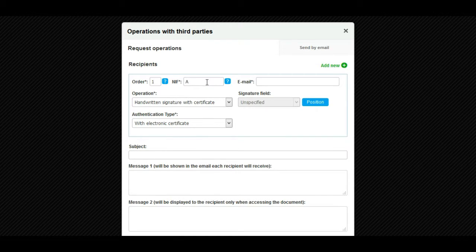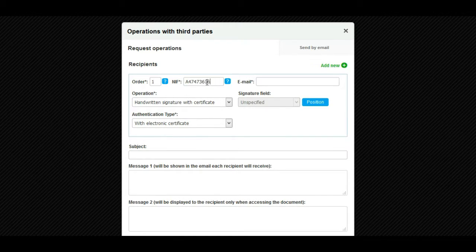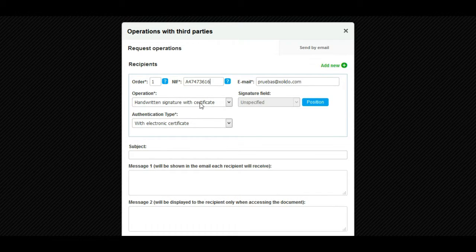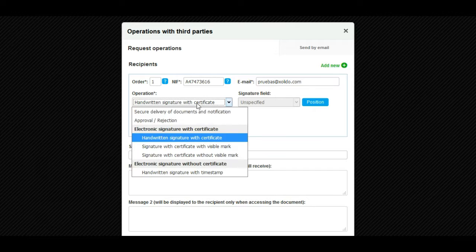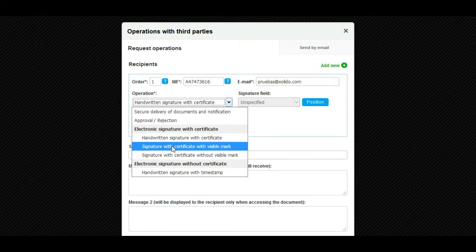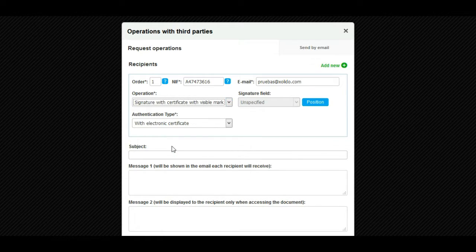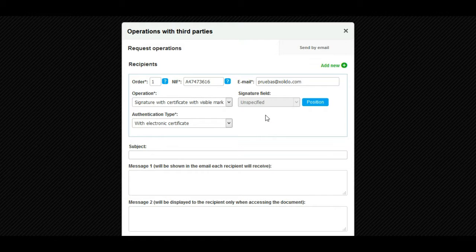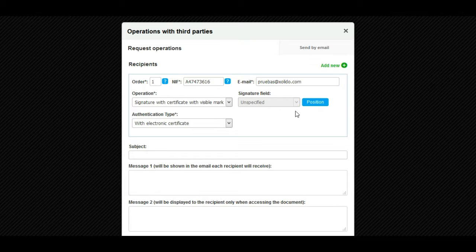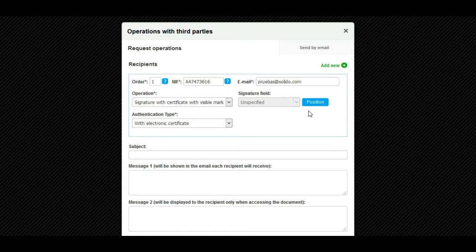We fill in the fields: order, NIF, and email. Then we select the operation that we want to request from the recipient. If it is an electronic signature of a PDF document, we can specify the signature field or the signature position where the recipient must sign, or free position so that the recipient chooses the same.